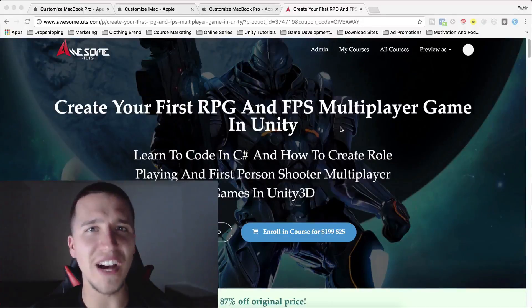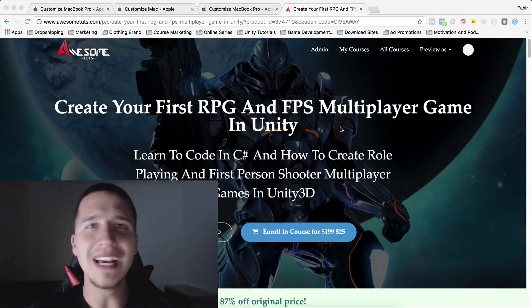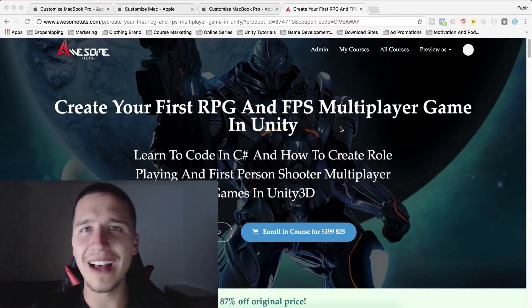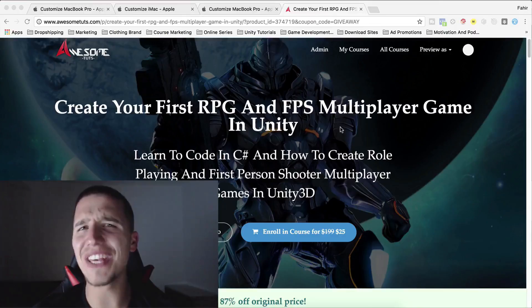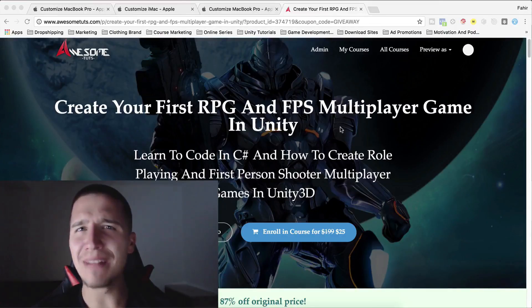What is up guys? Fahir here from AwesomeTudes.com and I have a huge announcement for you.